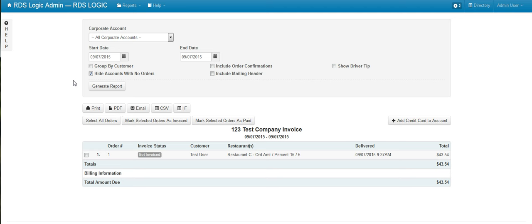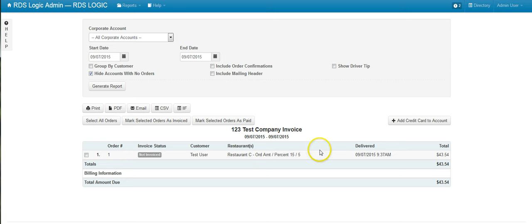What you're now able to do is mark a corporate order as invoiced and as paid. You can also add a credit card to the corporate account that will allow you to actually charge the card for the outstanding amount.